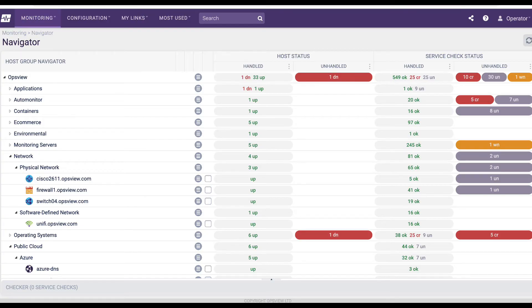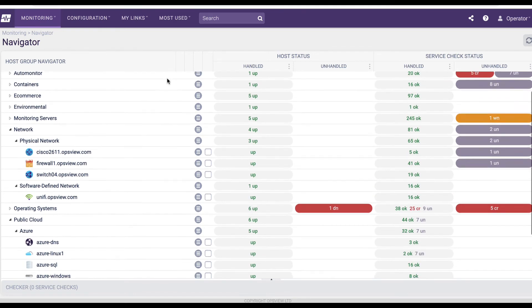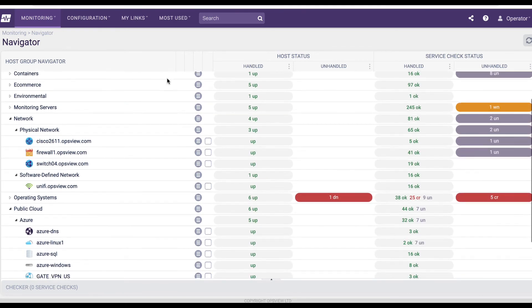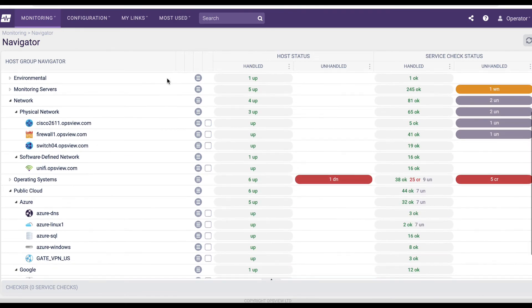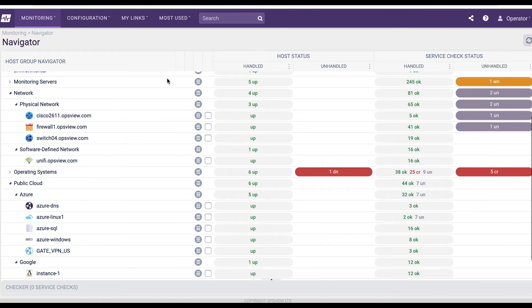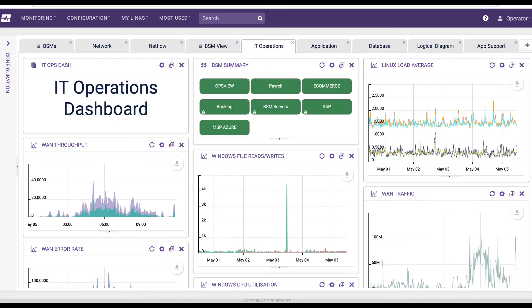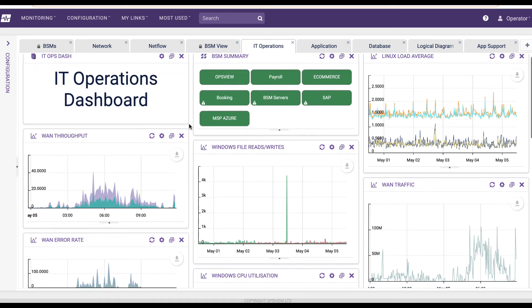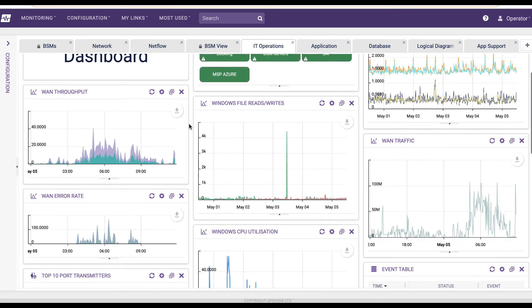In summary, OpsView's network monitoring software allows you to gather data from a wide variety of network devices, services, and applications, which give you a complete view of your physical, virtual, and cloud network infrastructures, all in a single pane of glass.